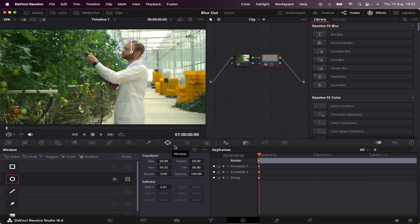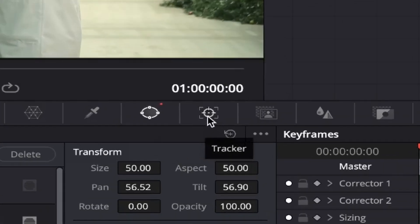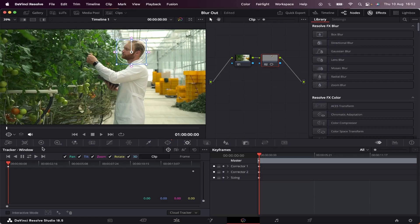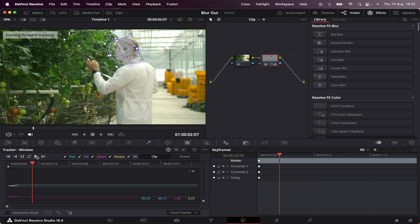Now we're going to come to the Tracker button, which is this one right here. All we have to do is hit Track Forward and let Resolve do its thing.